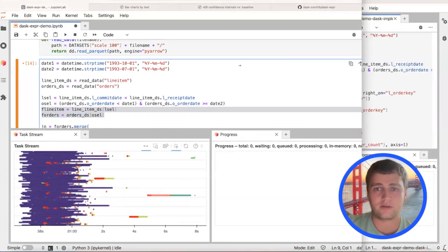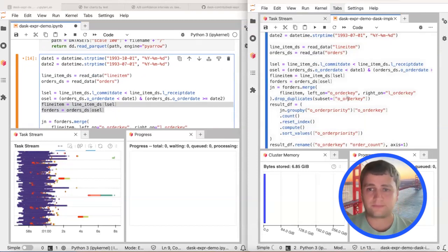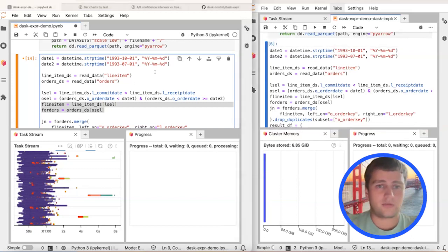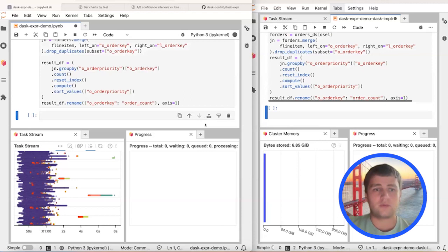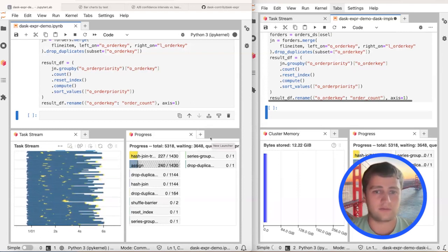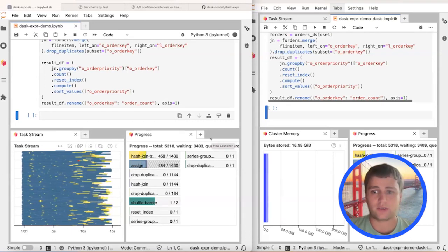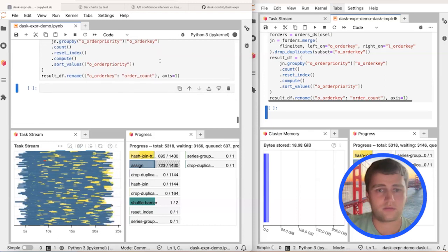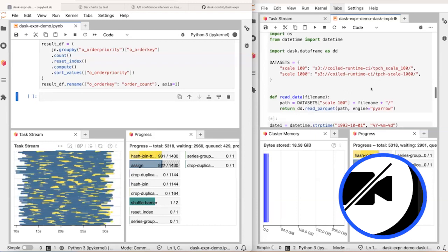I have two windows open: the left side is the Dask Expressions implementation, the right side is the current Dask DataFrame implementation. We'll compare them against each other. We're currently working on running this on one terabyte and then ten terabytes for a better idea of performance at bigger scales.